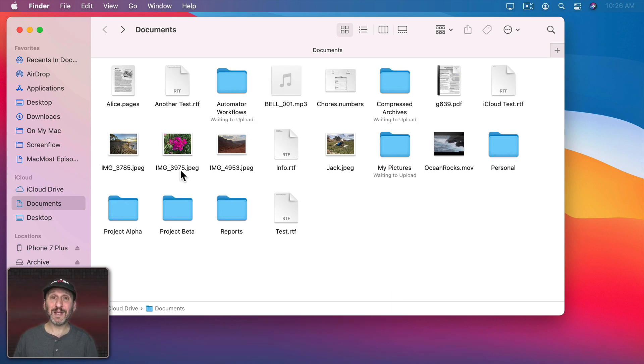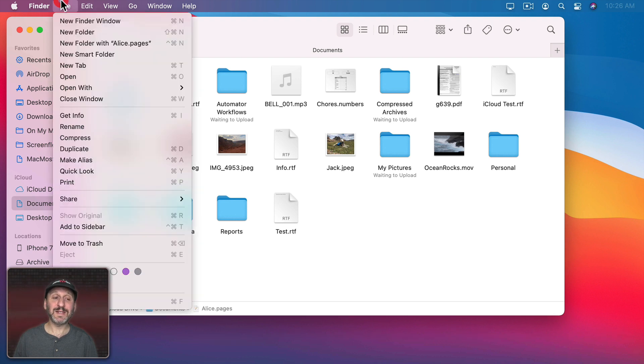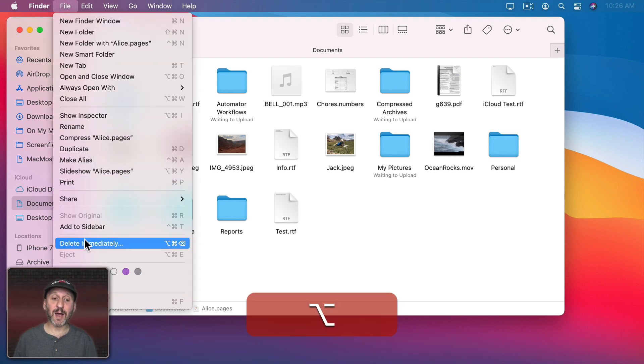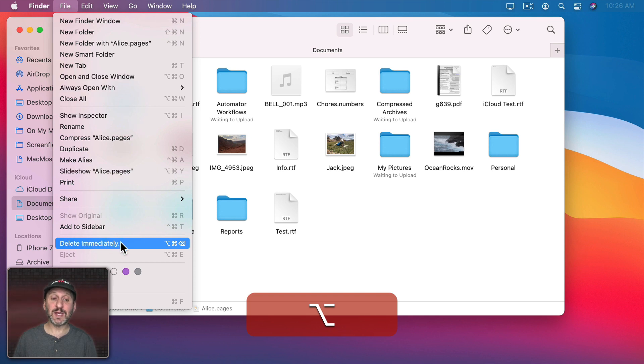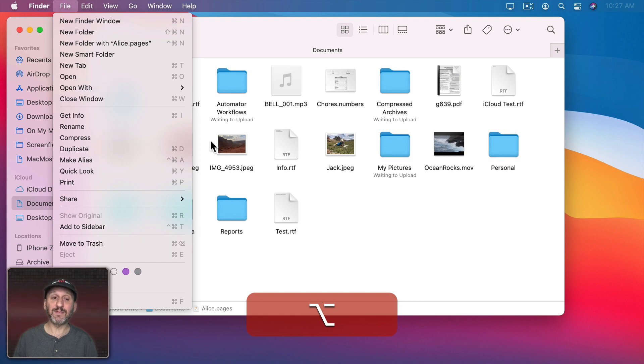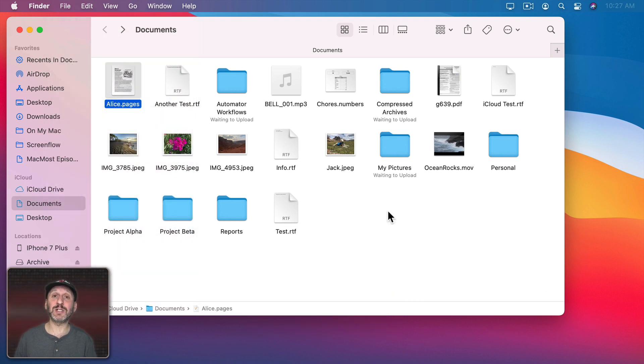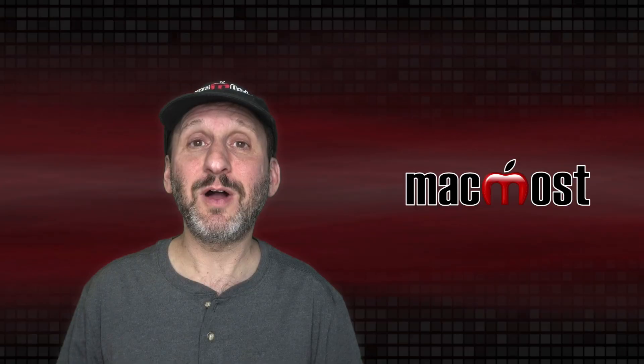Now you can also skip the trash. If I select a file and go to File, Move to Trash, if I hold down the Option key it changes to Delete Immediately. So the keyboard shortcut is then Command-Option-Delete and a file will skip the trash and just be deleted.